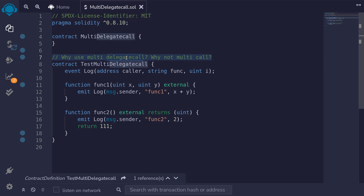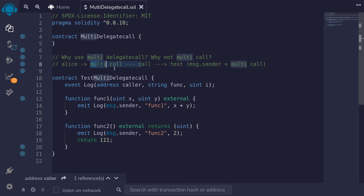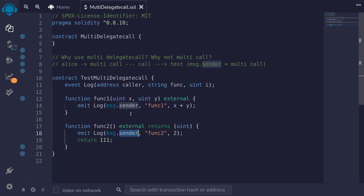But why use delegate call? Why not just use multi-call? Let's say that we use multi-call. Alice calls the contract multi-call. The multi-call uses the function call to call this test contract. If the multi-call calls function func1 or func2, message.sender will be equal to the multi-call contract and not Alice. But if we want to do a multi-call where message.sender is Alice, then we will need to use delegate call.